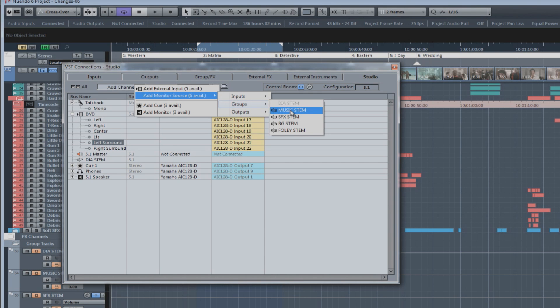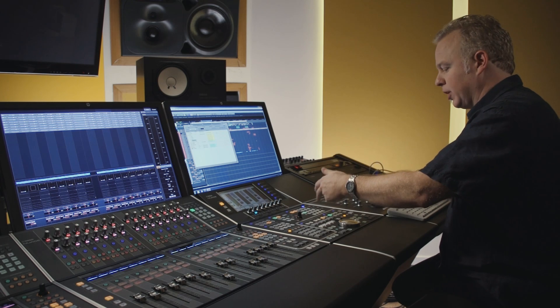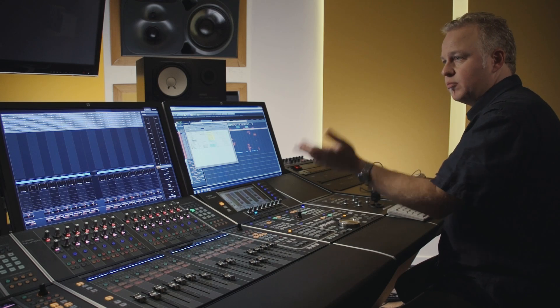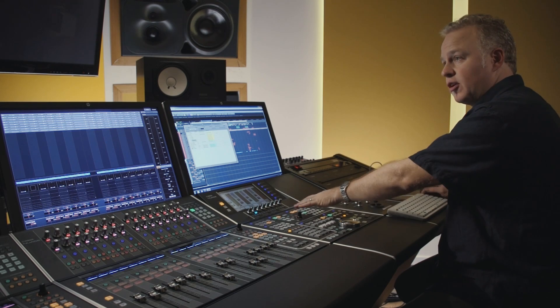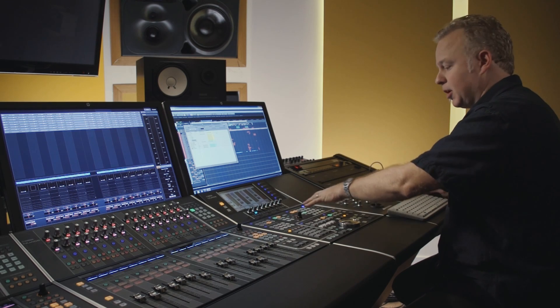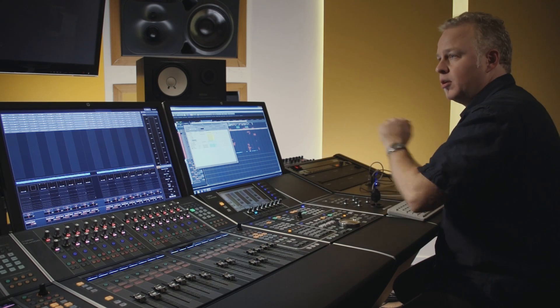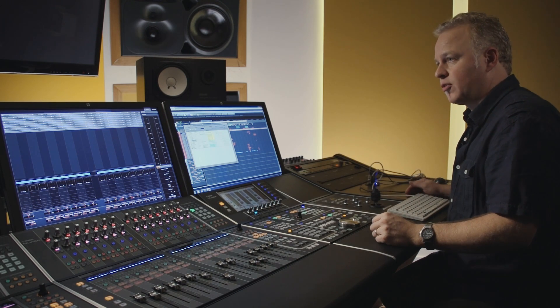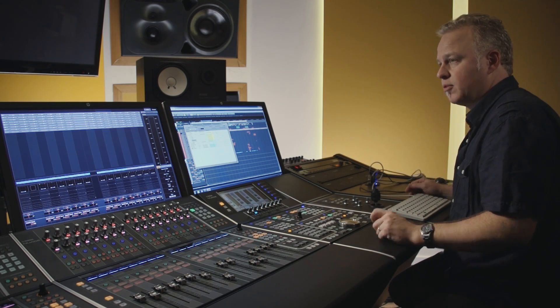Now, I can easily switch between dialogue, foley, ambience, effects, and music just on the dedicated buttons up here in the control room section of the master unit.